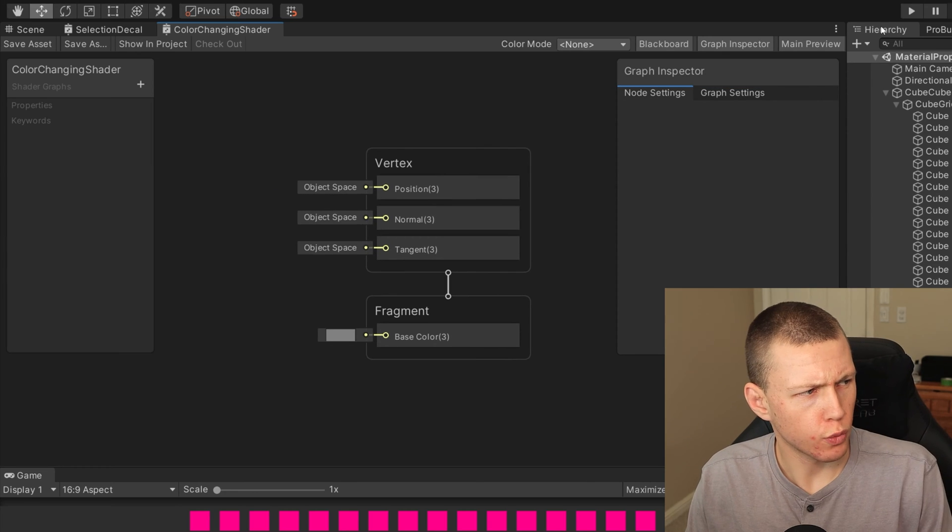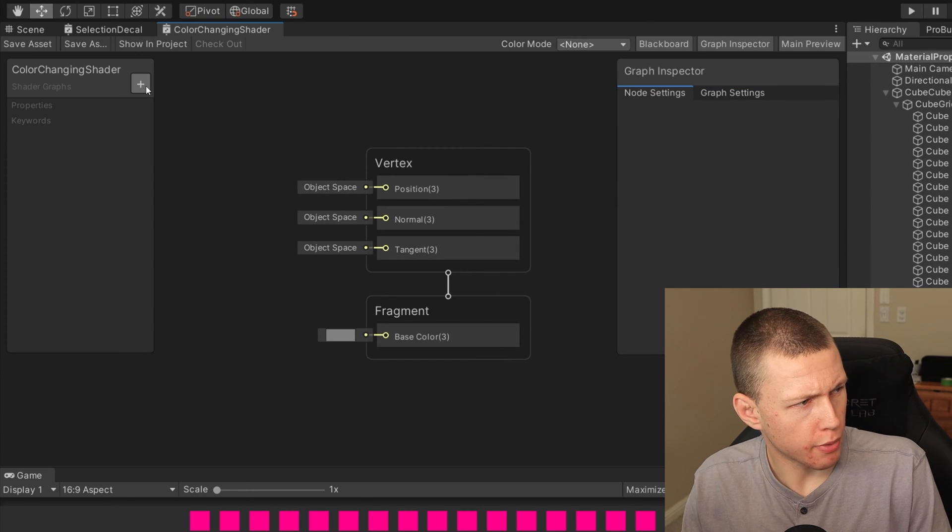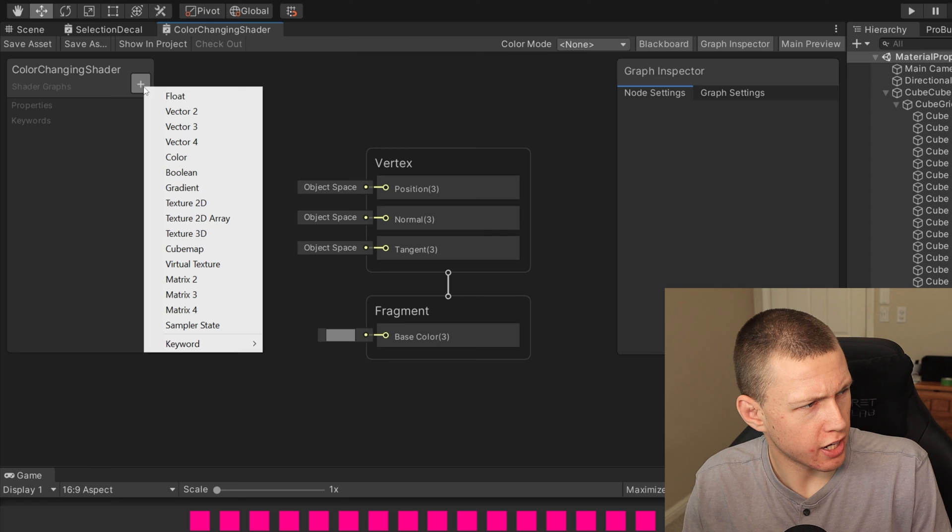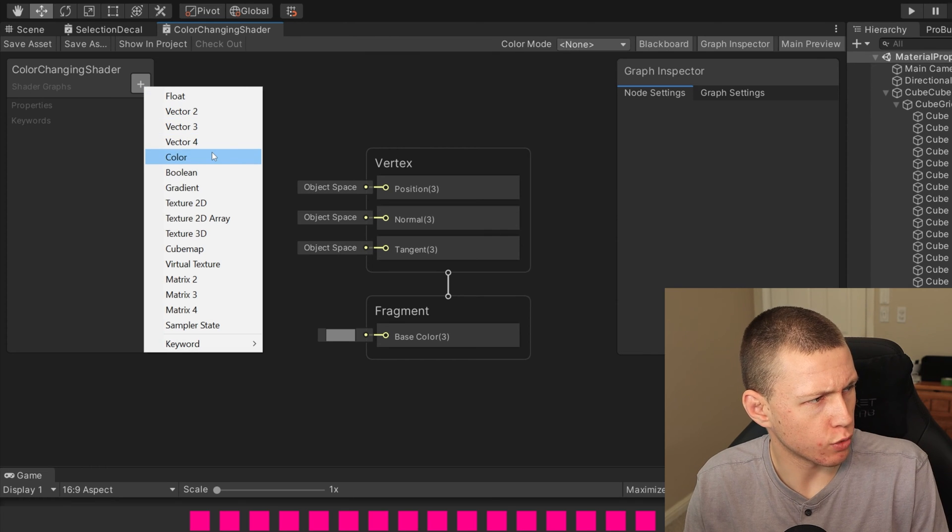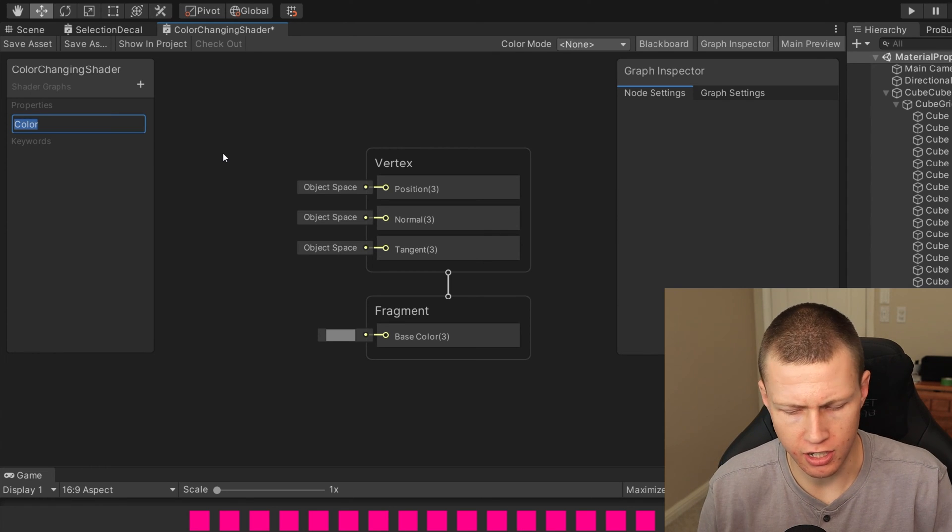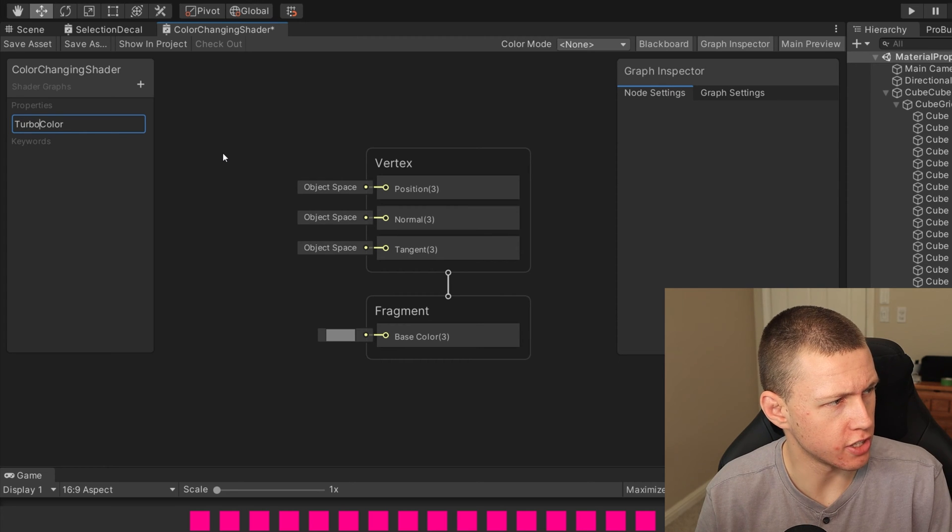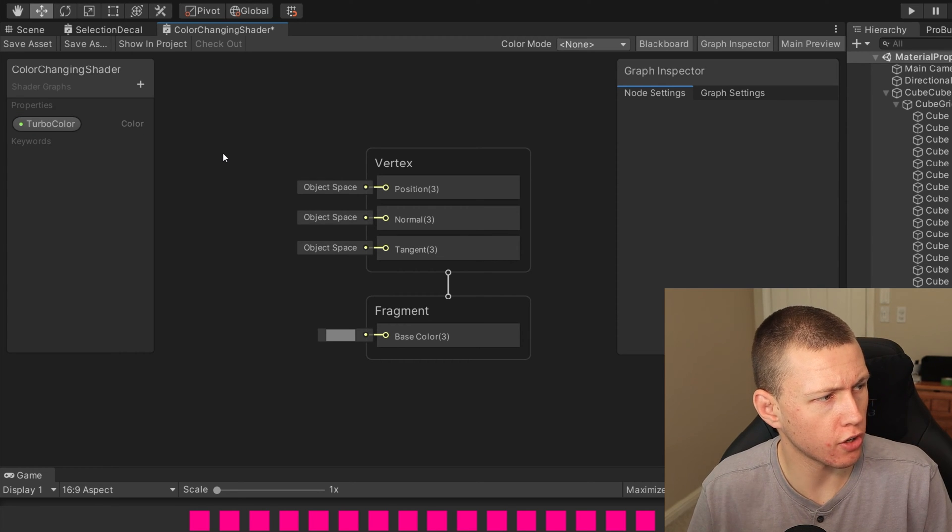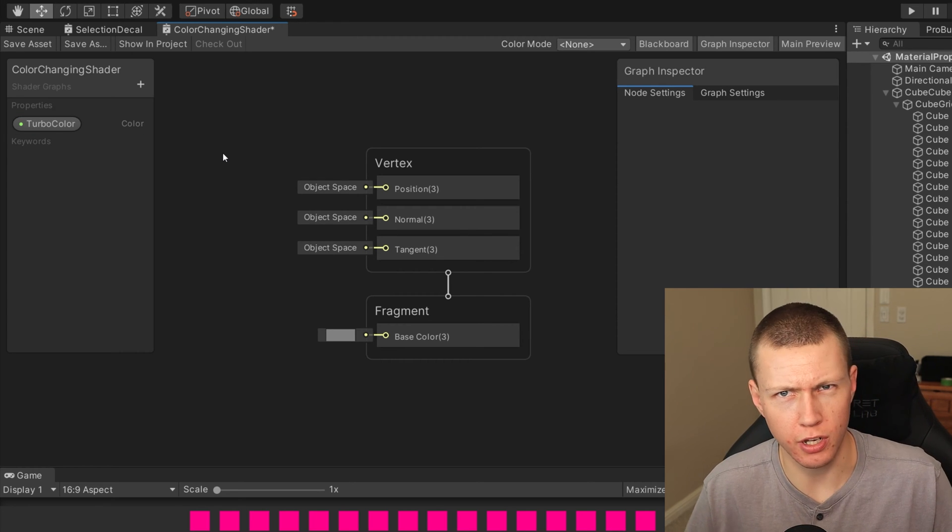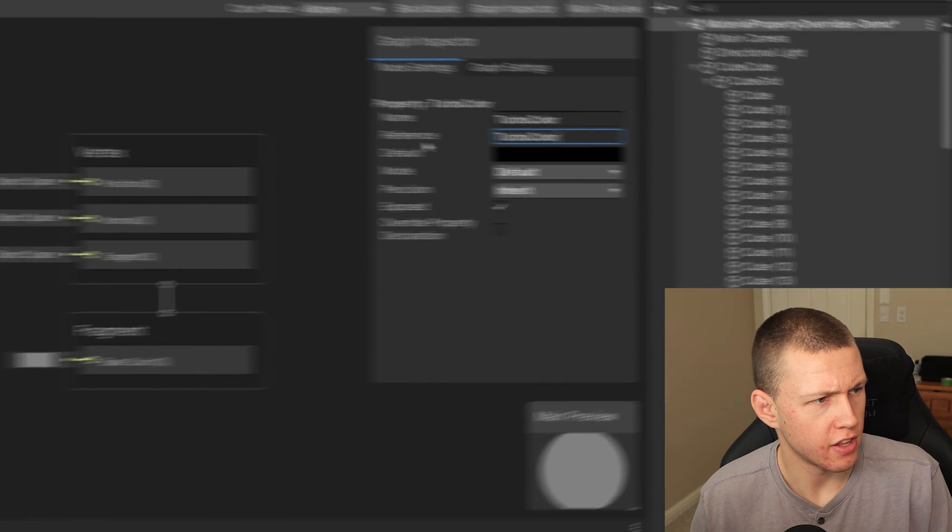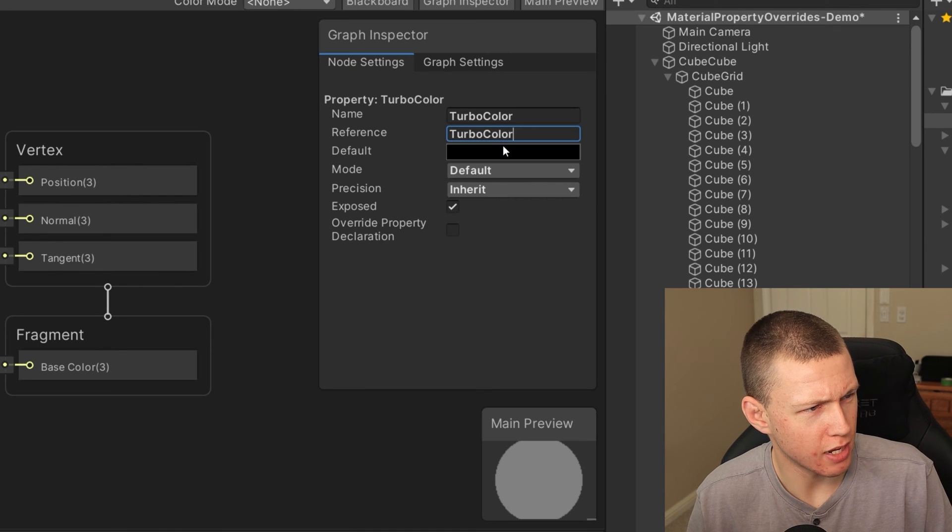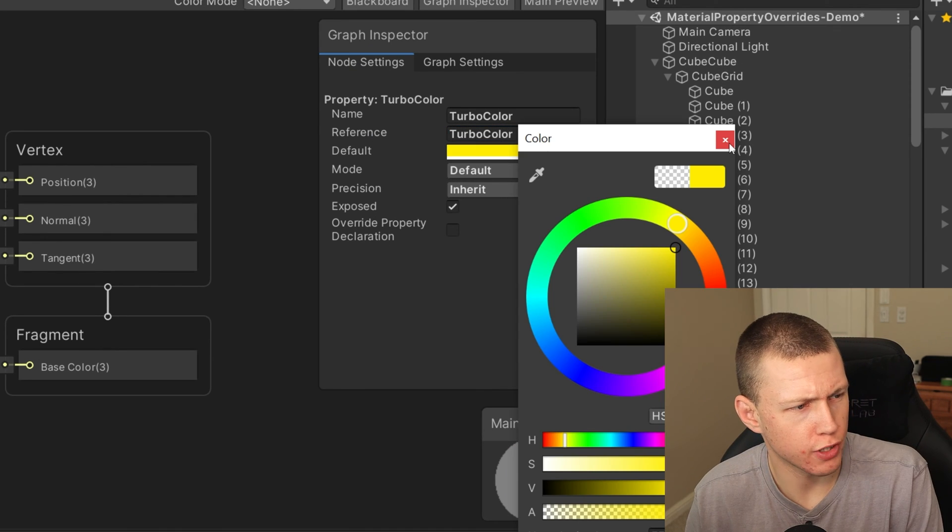Alright, so the first thing we're going to do is expose our color property. So we can just go ahead and hit the plus icon up here and we'll select color. That's going to ask us to give us a name for the color. So for fun, we'll just call this the turbo color, just so I can kind of show you off some important things here. And I set the name and reference to the same thing here.